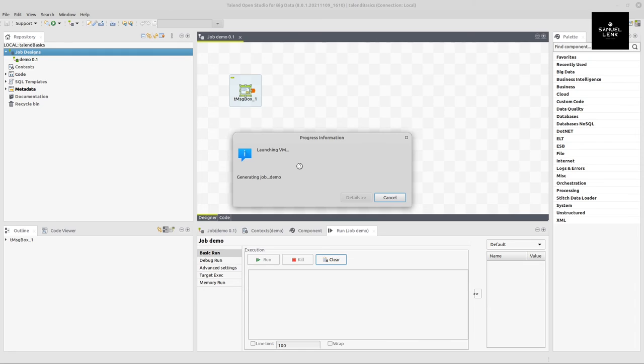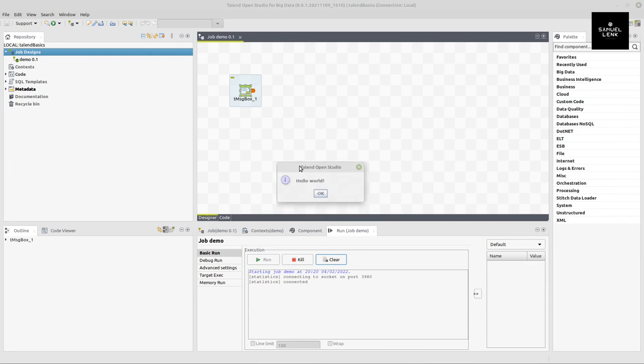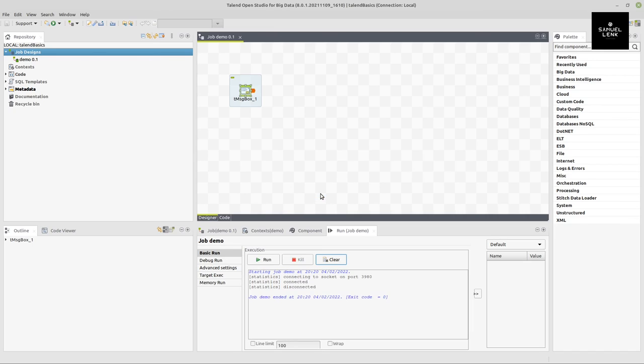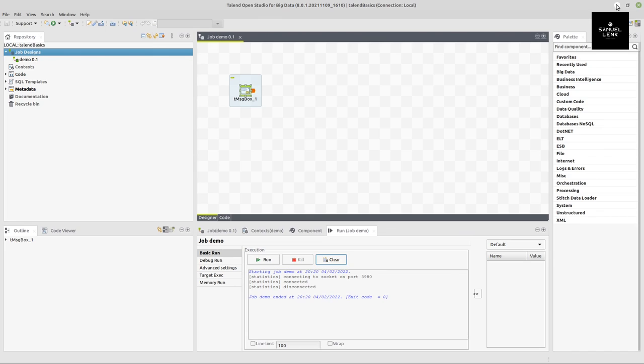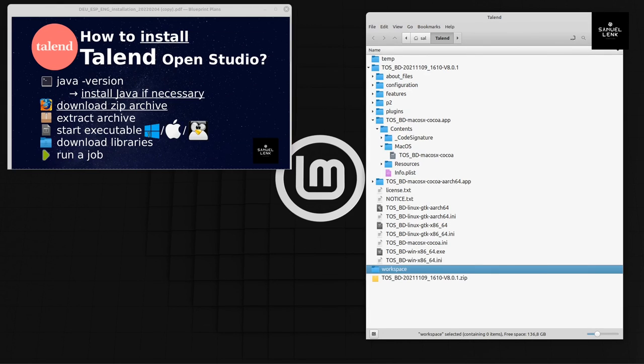Now I just go to the run tab and click on run, and the job will launch for the first time. Depending on the computing power of your machine, it can take a few seconds. Then here you will see a window like this, and when you click OK, the job will finish. That's all we had to do to get Talend Open Studio running on either Windows, Mac OS, or Linux.